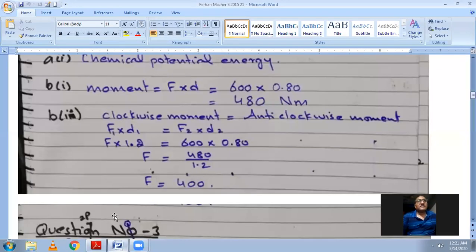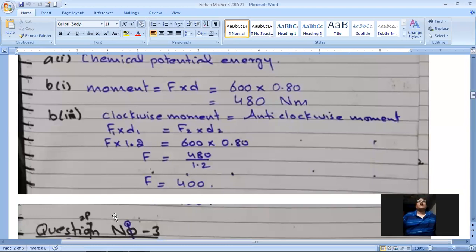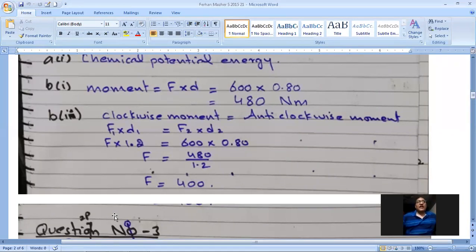My written working: clockwise moment equals anti-clockwise moment, so F × d₁ = F₂ × d₂. F × 1.2 = 600 × 0.80. F = 600 × 0.80 / 1.2 = 480 / 1.2 = 400 Newtons. The value of F is 400 Newtons.